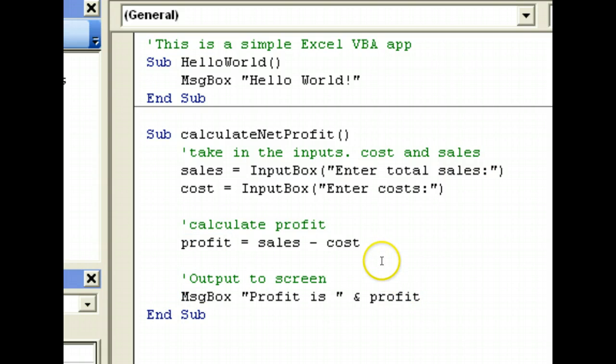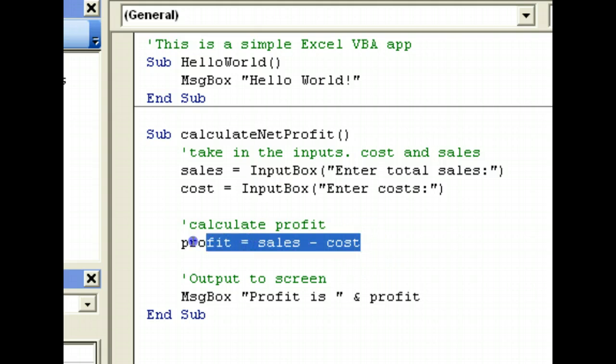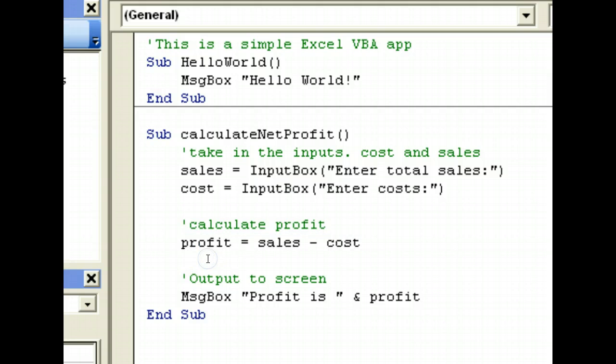So of course you can take it further and create other applications that use more complicated formulas, for example amortizing loans, or calculating area or volume, or some complicated formula that you can think of.